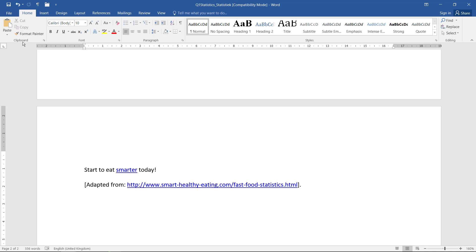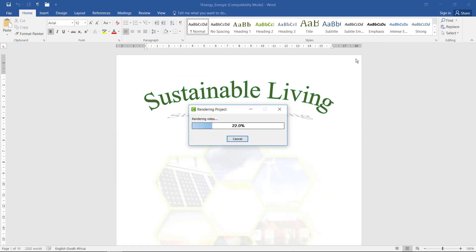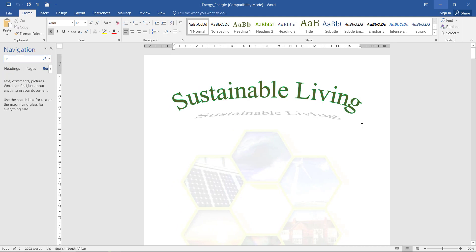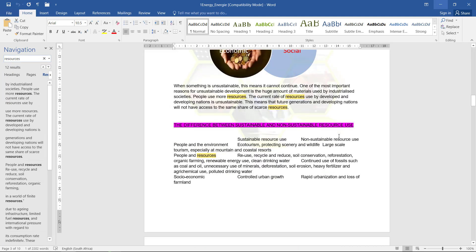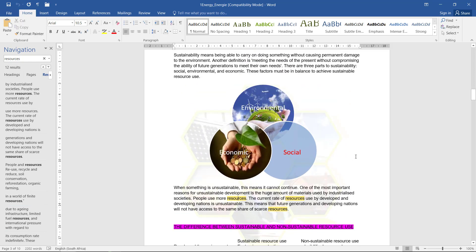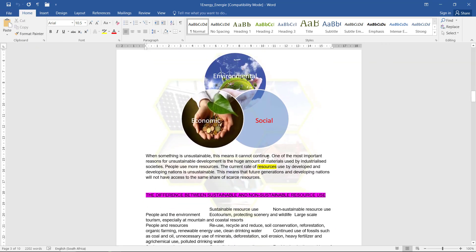Next up, we have 1Energy, and we need to find the text 'resources' under the image on the third page of the document. I'll just go search resources under the image, and we are on the third page of the document. I'm just going to close that and just check out—they have highlighted this one for me, so this is obviously the one they want me to use.